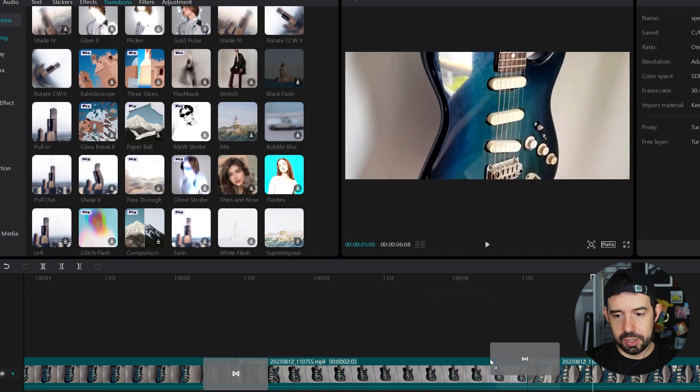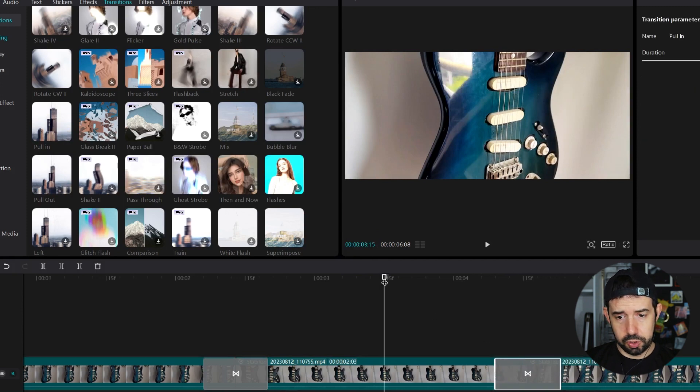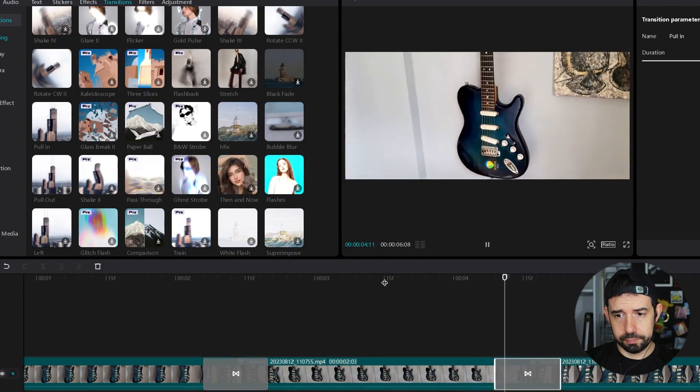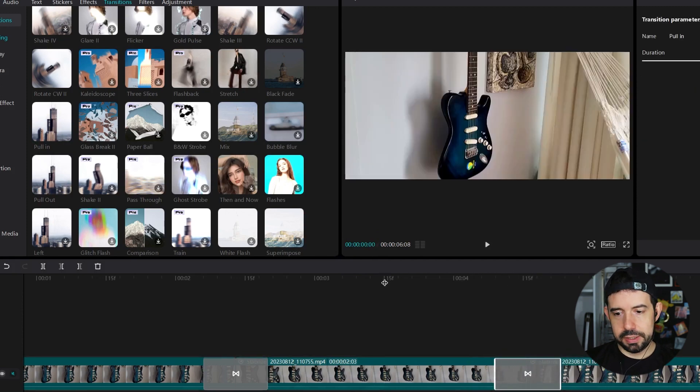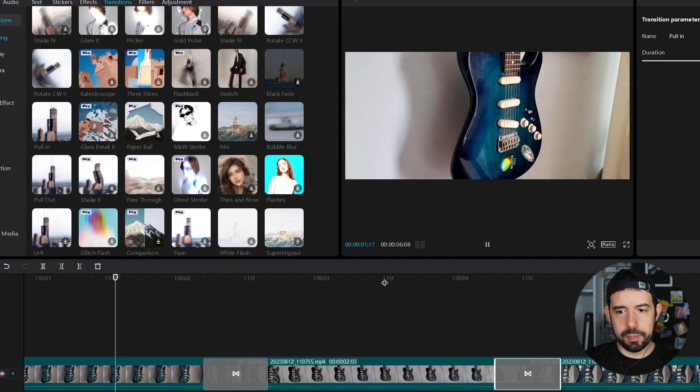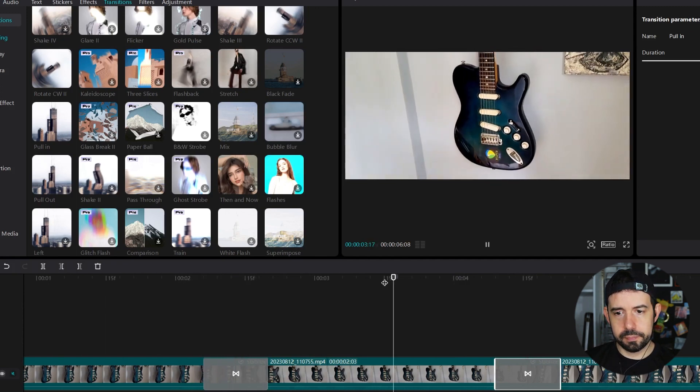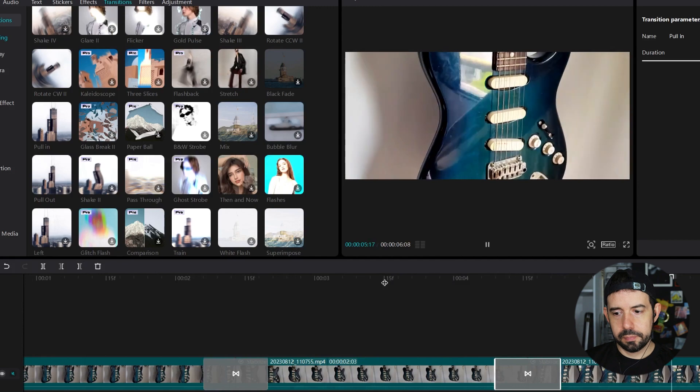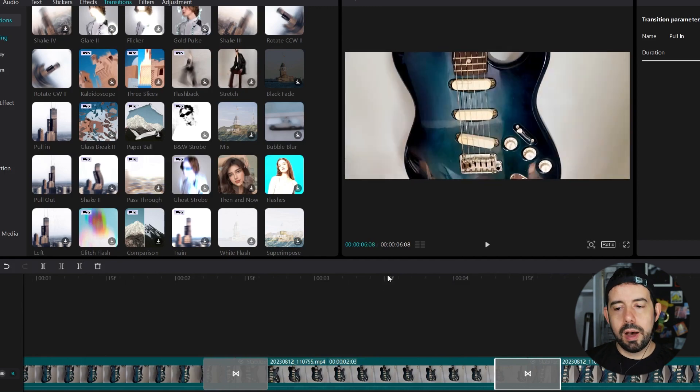I will use the pull in, because the camera is not getting away. It's coming closer. So... Yeah! Let's see... From the beginning... Magical!